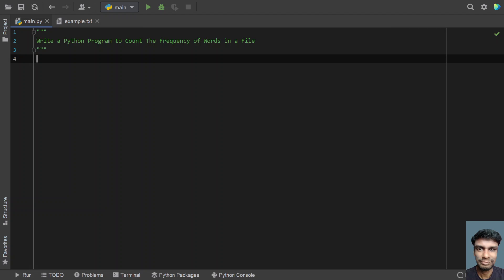Hey guys, welcome to my YouTube channel. In this video let's learn how to write a Python program to count the frequency of words in a file.